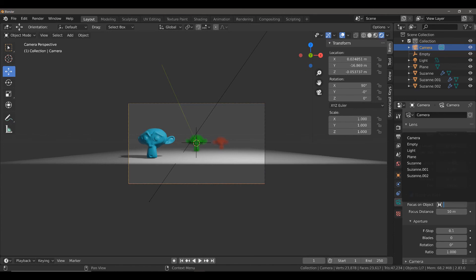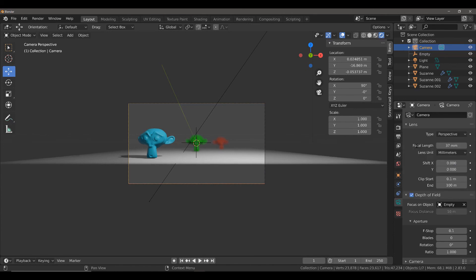So, left-click here, and then select Empty. Now, it doesn't look like much has changed at the moment, but you will see that the Focus Distance has been grayed out.